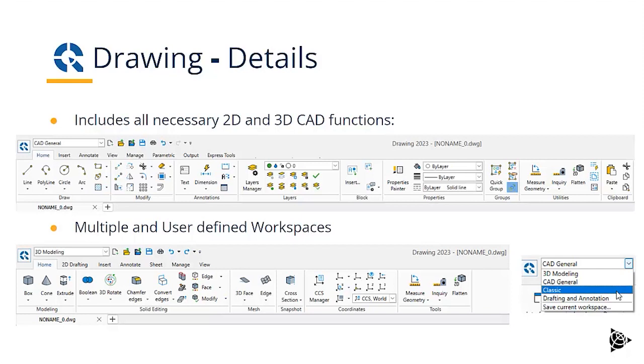Extend, offset, and so on. In addition, you have texting and dimensioning. You have a layer manager and you have a property manager.